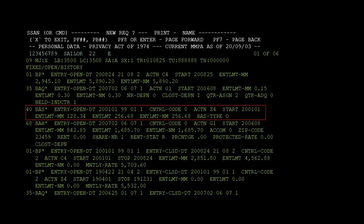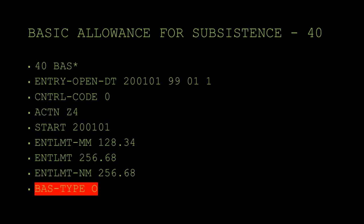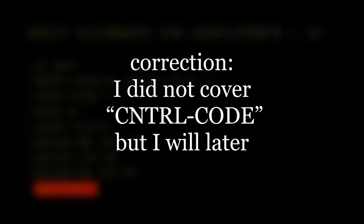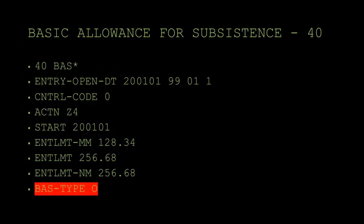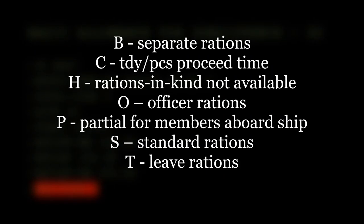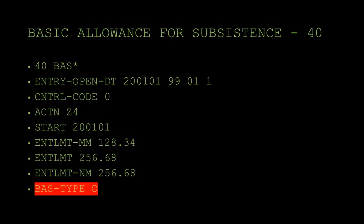Now we'll cover Basic Allowance for Subsistence, FID 40. We already covered entry open date, control code, action, start, and entitlement — those are repetitive from the last FIDs. The biggest new thing here is BAS type. In this person's case, that's officer rations. There are several different BAS types, which are listed on screen. That's pretty much it for BAS — it's repetitive from the last two FIDs, except for the BAS type block.